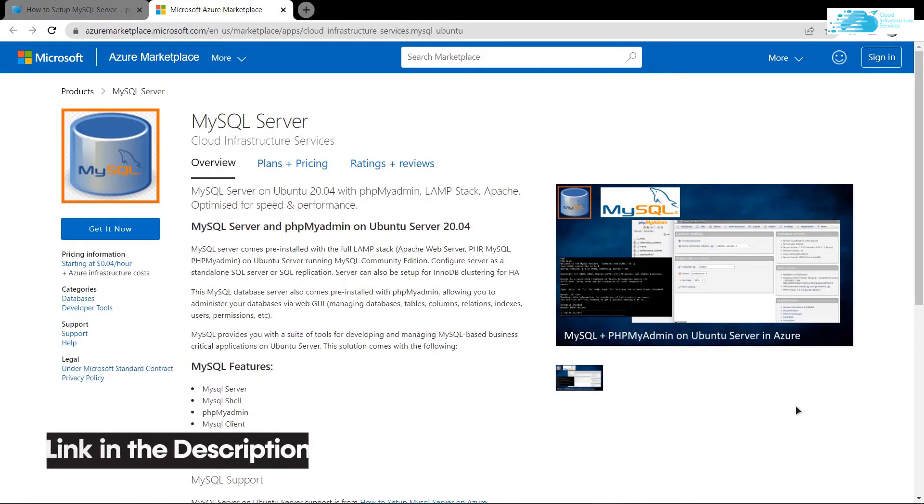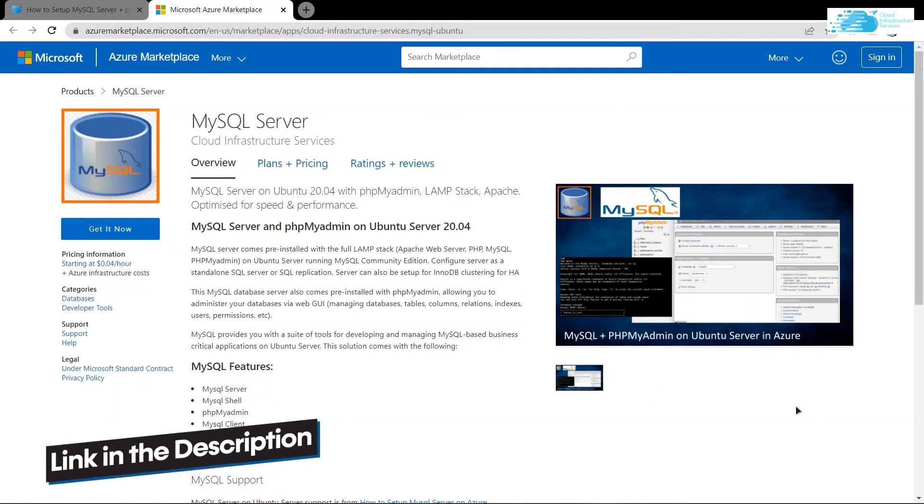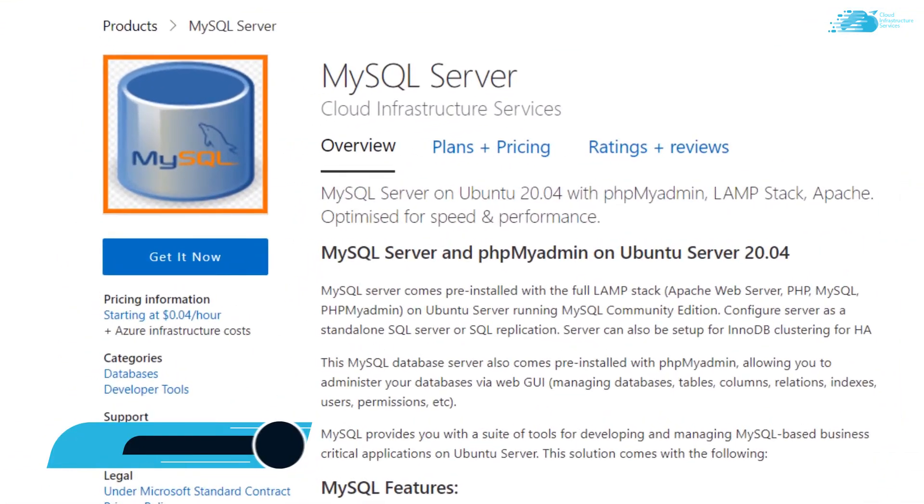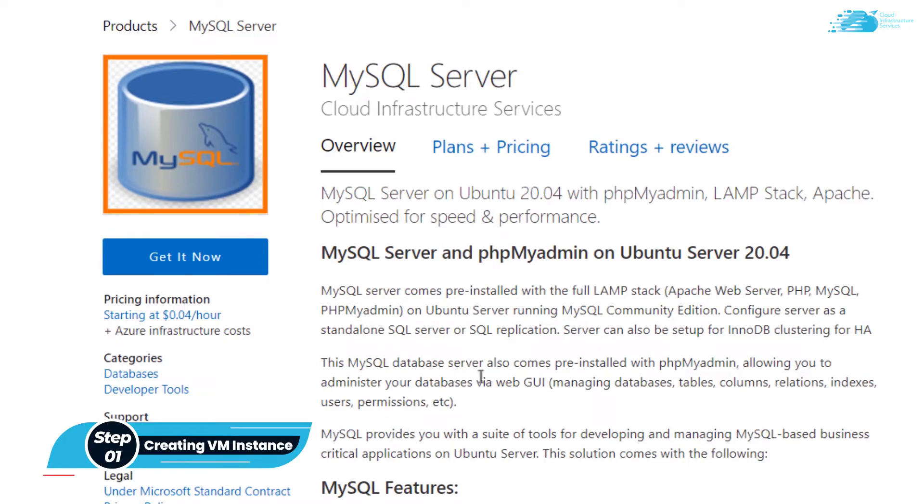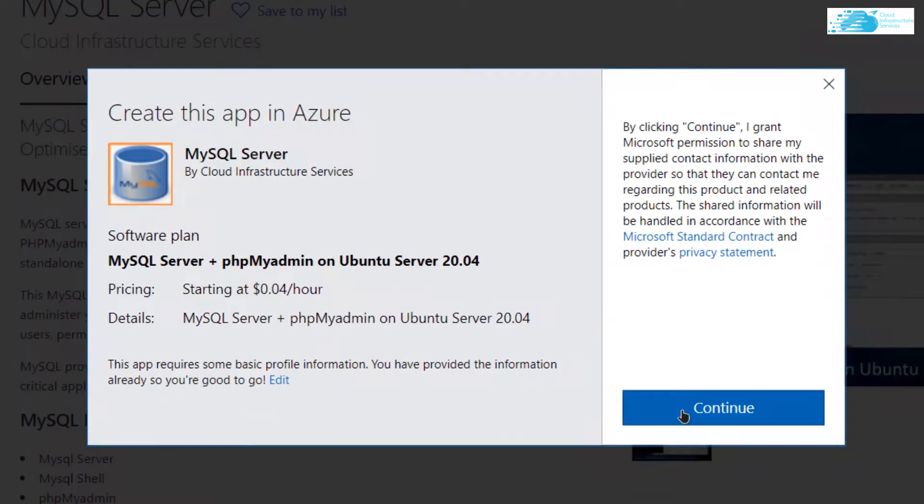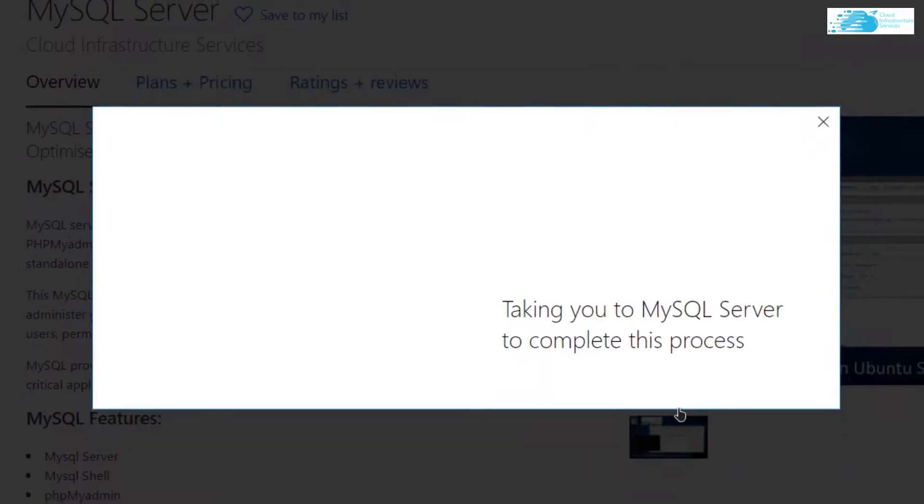Click the link in the description box to come to this marketplace listing of Azure from where you can install the MySQL server. From here you want to create a new virtual machine, so simply click on get it now and then click on continue.